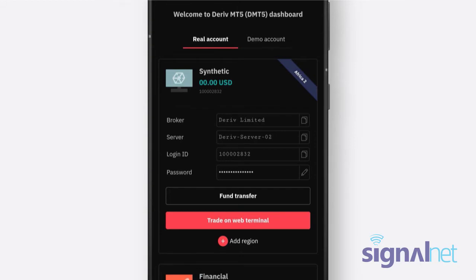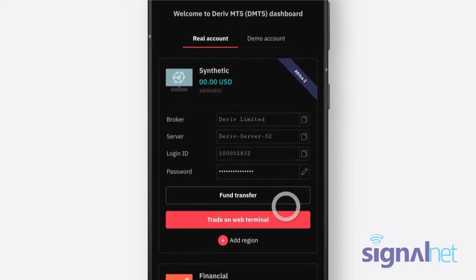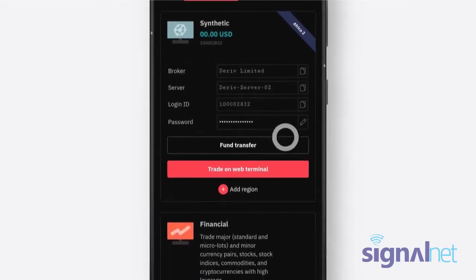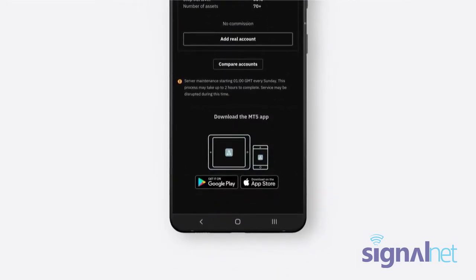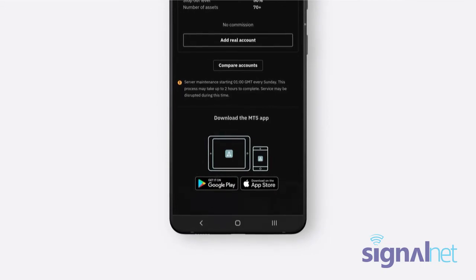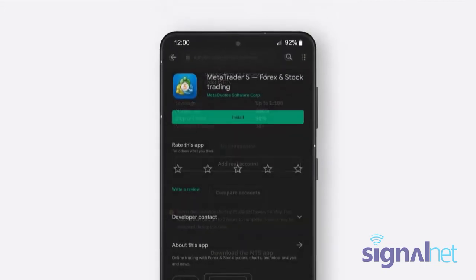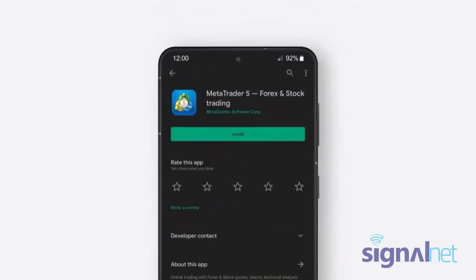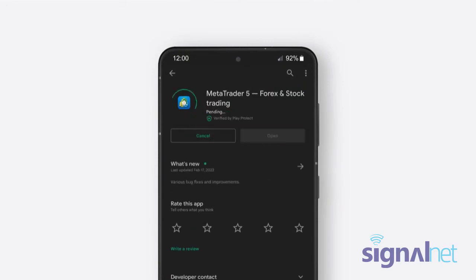To download the Deriv MT5 app, scroll to the bottom of your screen and click Get it on Google Play. You will be redirected to the Google Play Store where you can download the MetaTrader 5 app.